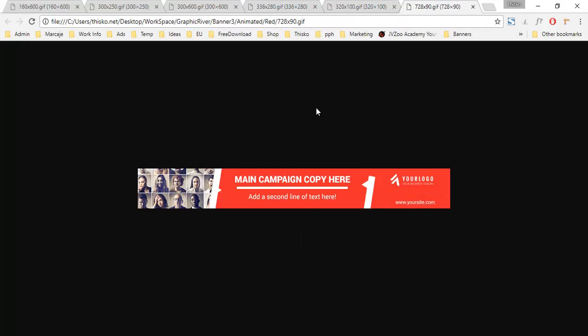With the color variations, the banner looks pretty different so you can use them for any of your campaigns.